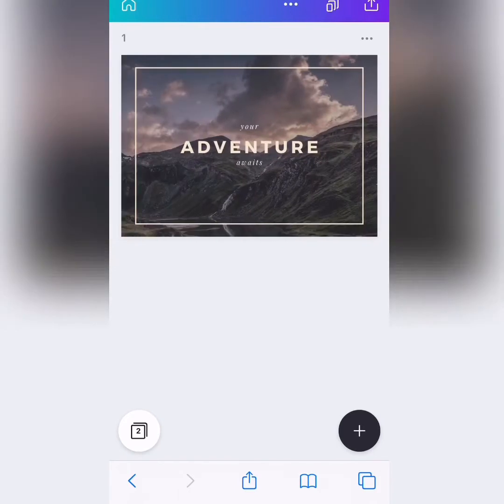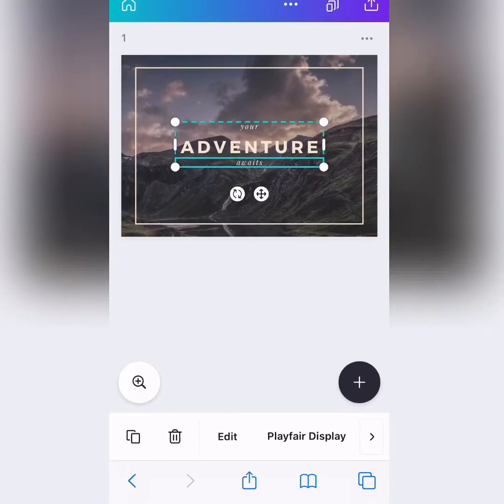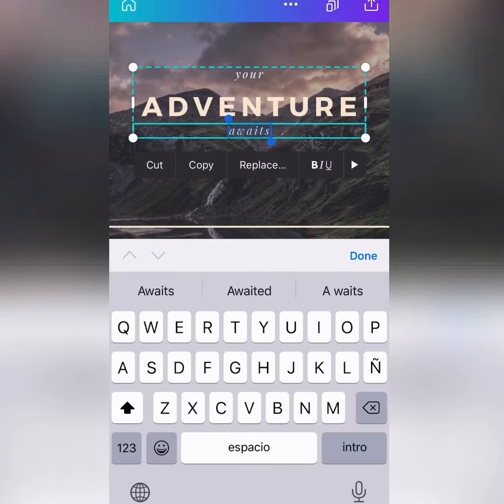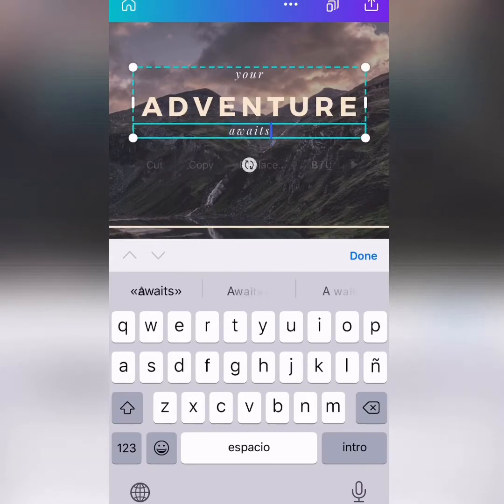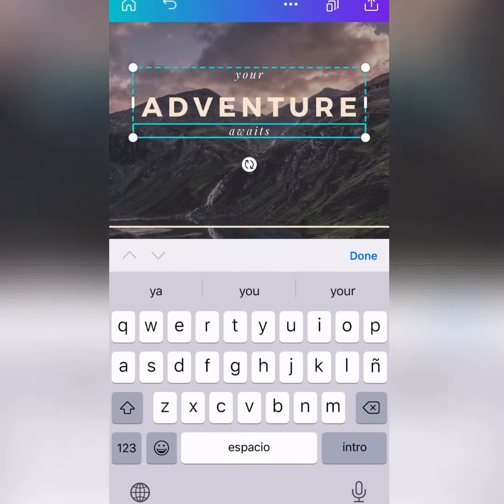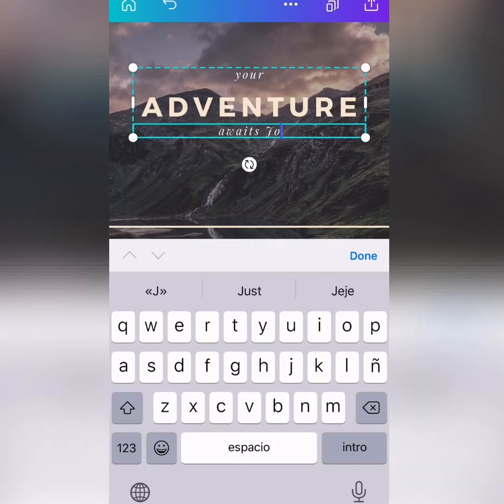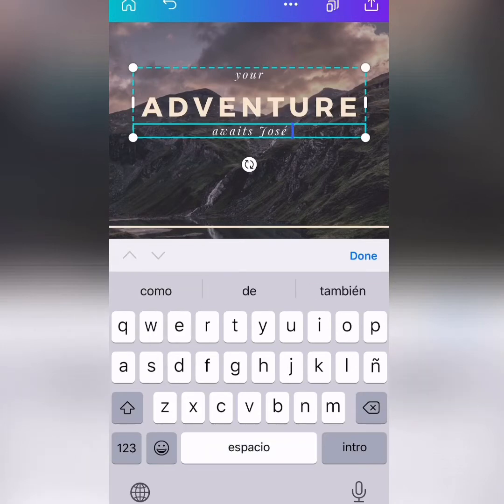But we can modify everything. Now, this postcard is going to be for my brother, mi hermano, okay? So, we are a little sad because we canceled our trip. Cancelamos nuestro viaje a Islandia. So, I'm going to send him a postcard. Your adventure awaits and I'm going to personalize it. Jose,